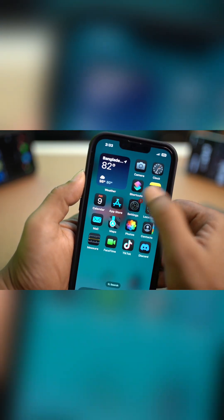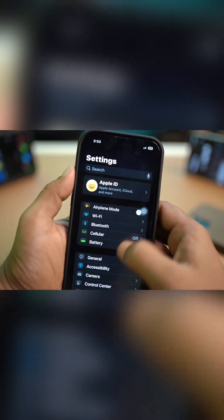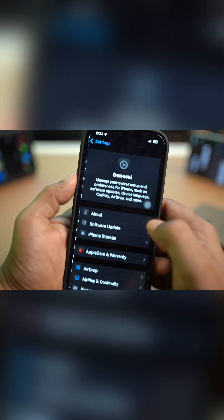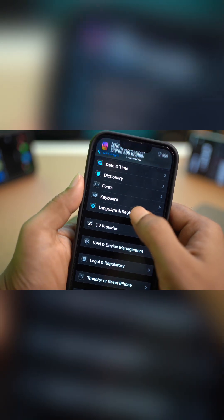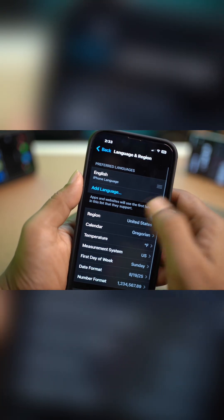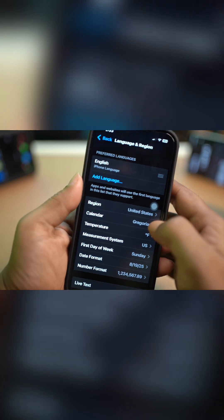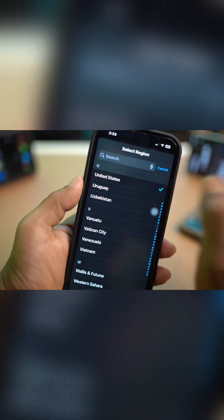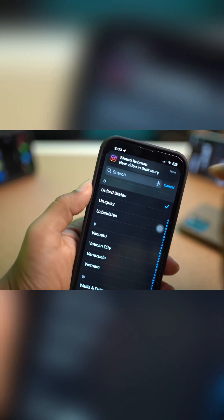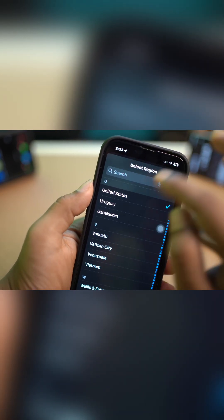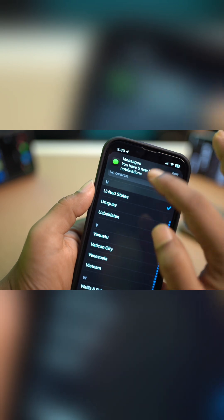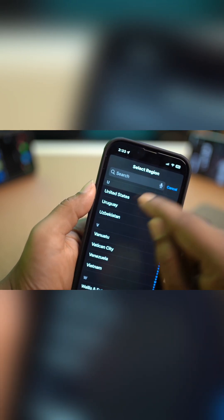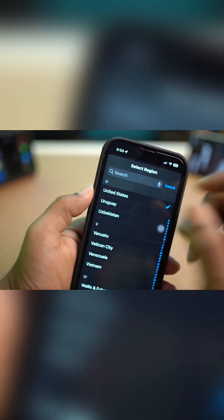Go and open up your Settings, scroll down to General, and scroll all the way down to Language & Region. Check the region here and make sure you are selecting United States or United Kingdom, especially if you're living there.